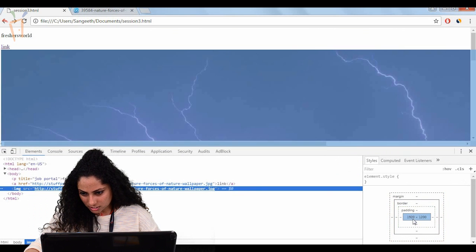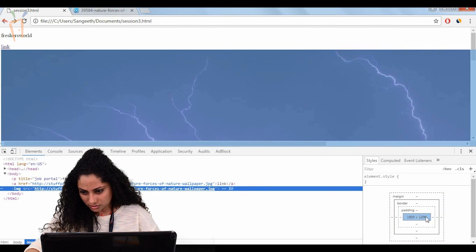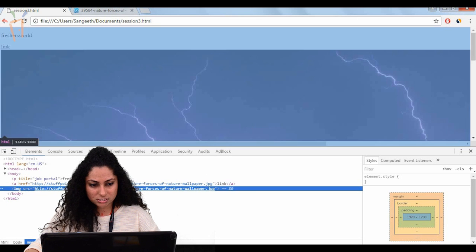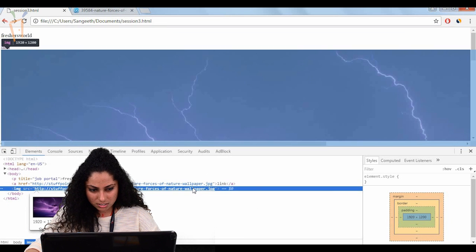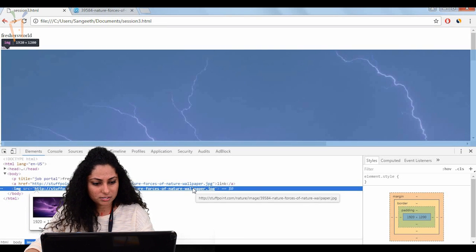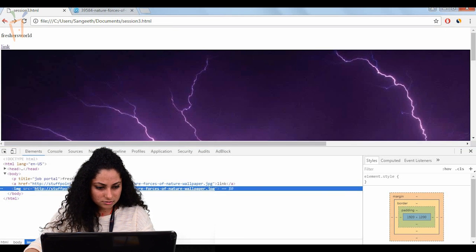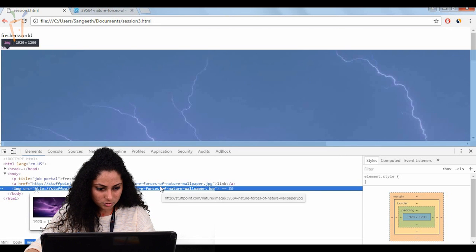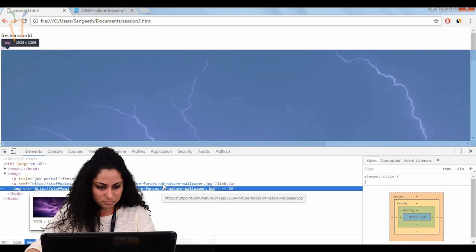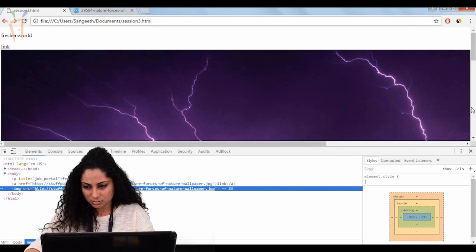It's having 1920 of width and 1200 of height. In the inspect element you can see how much it's having. Here it's showing 1920 width and 1200 pixels of height.